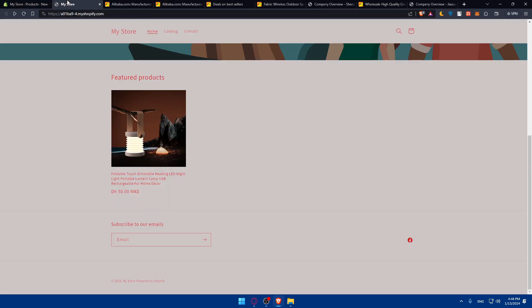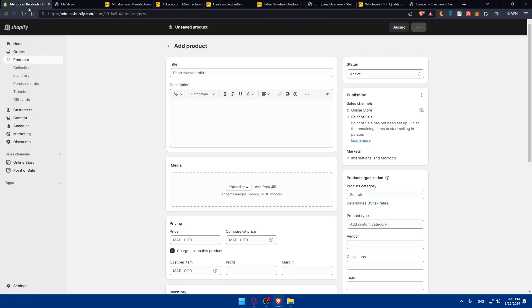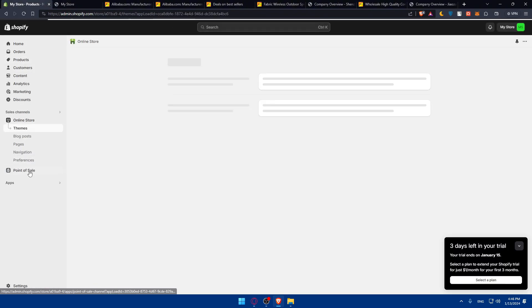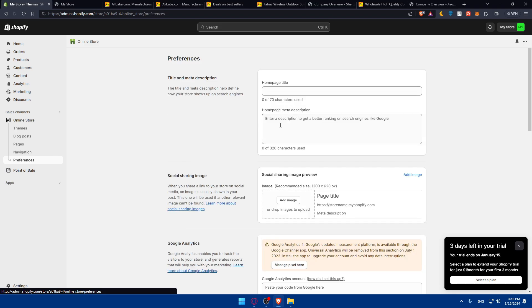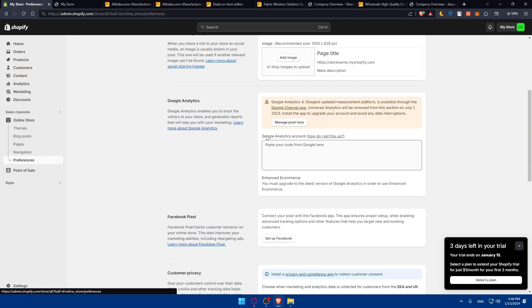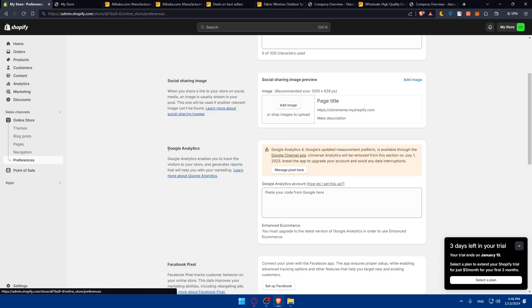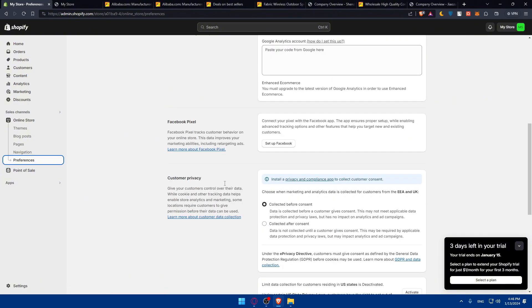You can start making some promotions or ads. If you go to your online store and go to preferences, you can use Facebook pixels for that. You can even use Google Analytics to see how your products and store are doing.